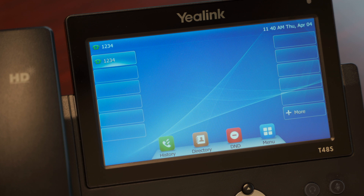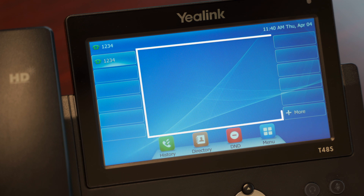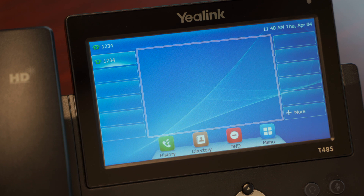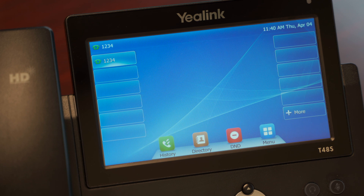Below the status bar you will see the informational section. This area of the phone populates when you're on a phone call.